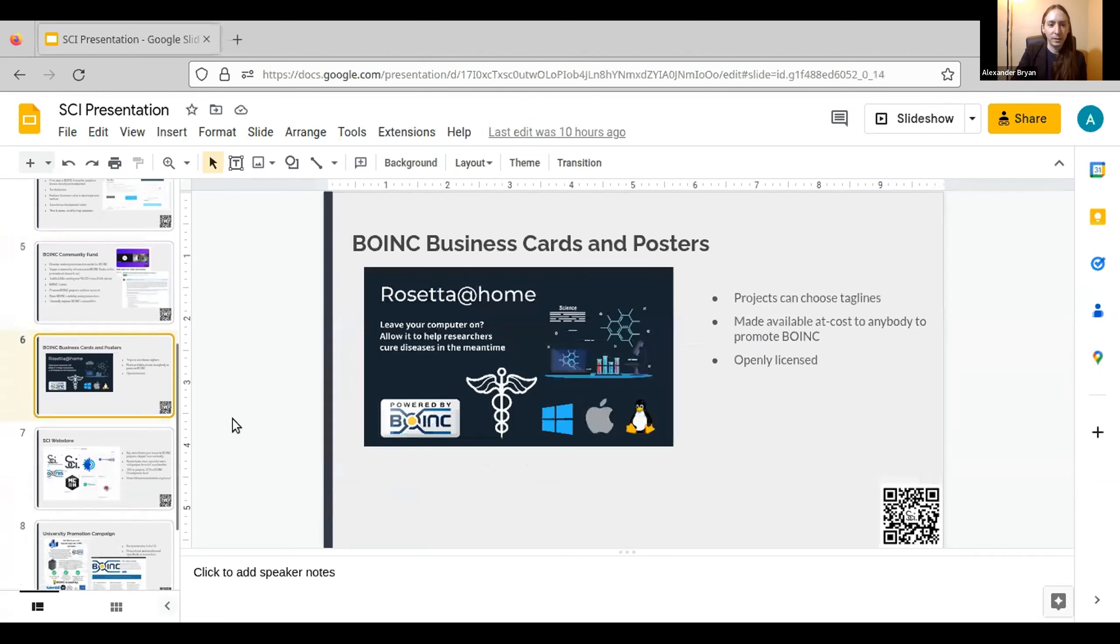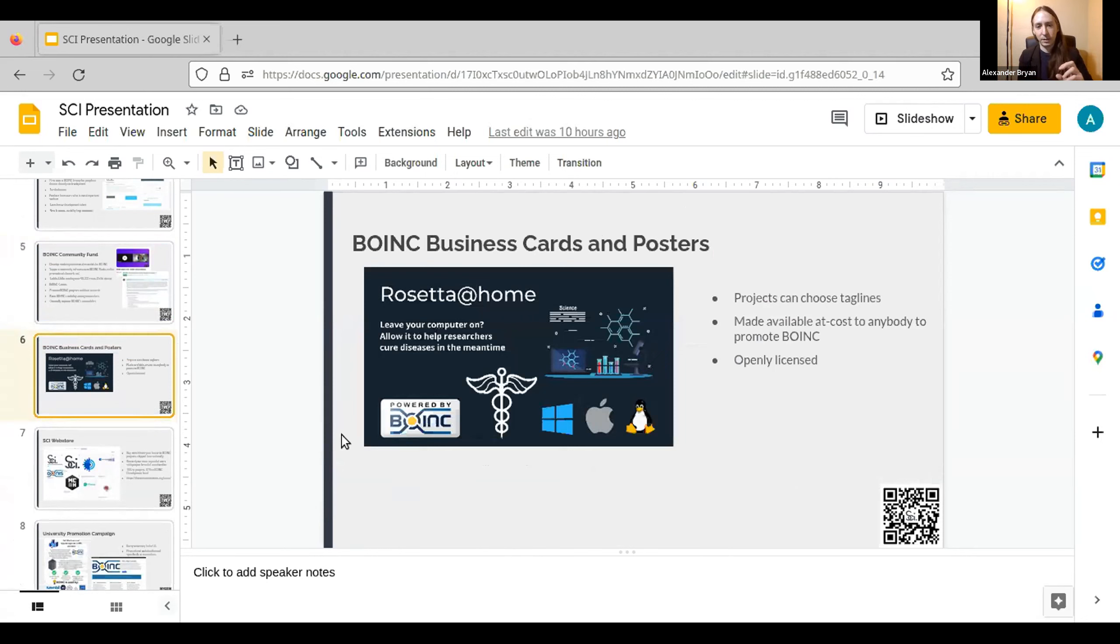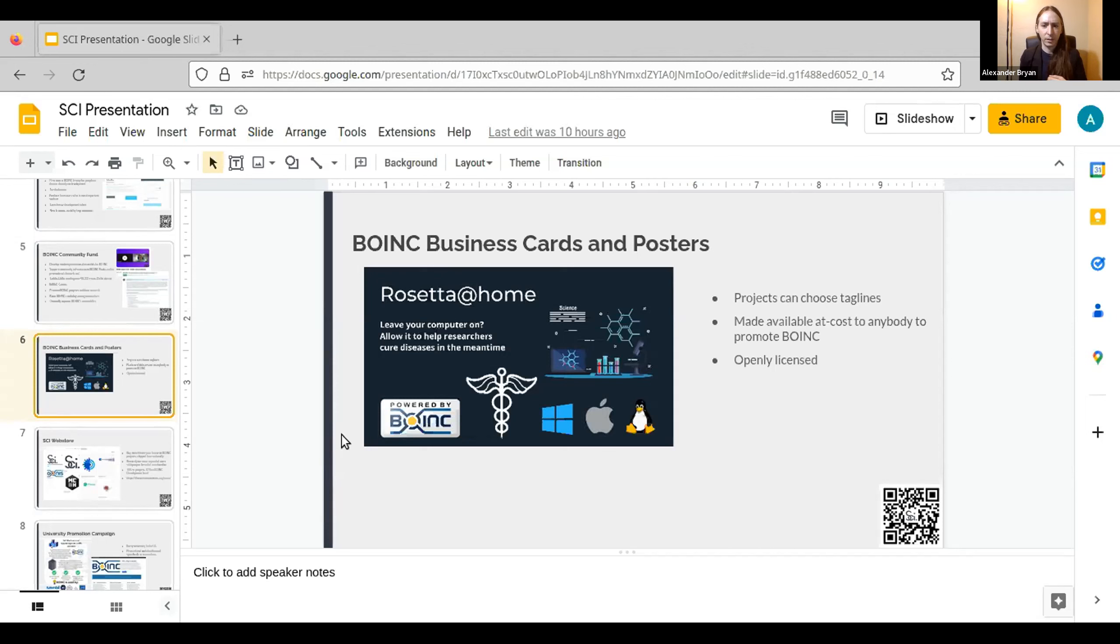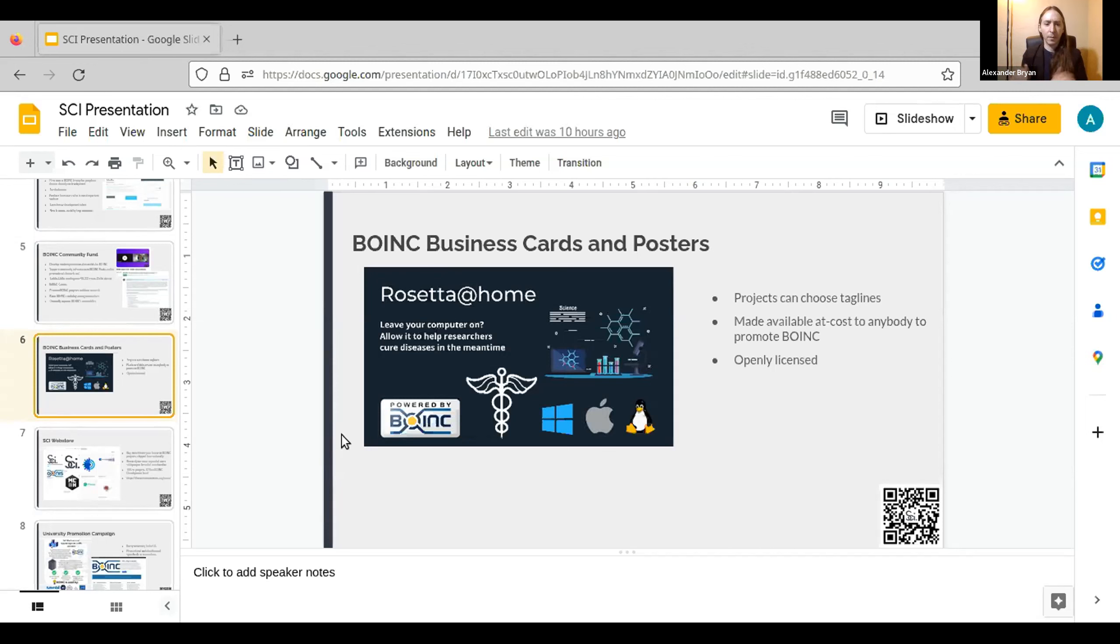So one of these promotional efforts that we have, these BOINC business cards, this is going to be part of a larger design package. Basically, we have a business card designed for each BOINC project, the project can choose the taglines here, and we should have these released by the end of the month. The front of the card, back of the card has a QR code and link to the project website. These are going to be made available at cost on our website through our web store, which ships internationally. And they should be available to anybody who wants to promote BOINC. The designs are openly licensed, they'll be available for download as well.